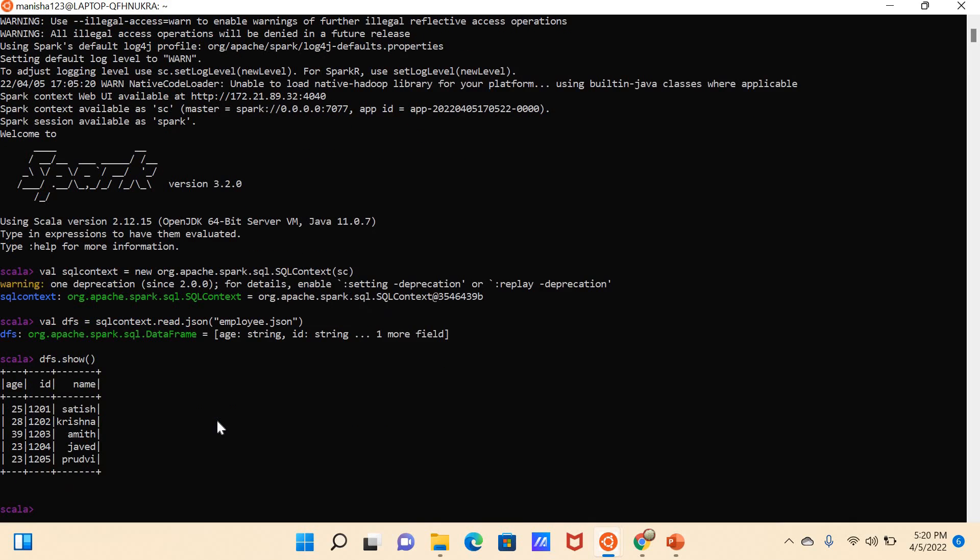So if you see here, I'm able to see the data in output as a tabular format. It means in SQL format, select star from the table name—the format or the way you see the data, in the same way we can see the data in DataFrame also. Another example I'm showing you: if you want to see the schema of this employee.json file, what you have to do is dfs.printSchema.